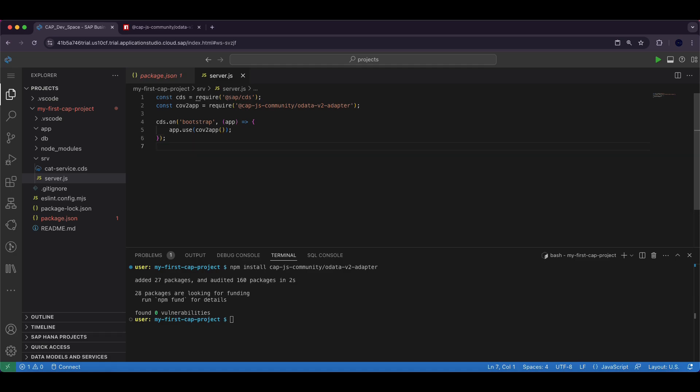Here we are using cds.on bootstrap event which executes during the server startup. The function attaches the OData v2 adapter to the application using app.use method and this ensures that all incoming OData v2 requests are handled seamlessly.